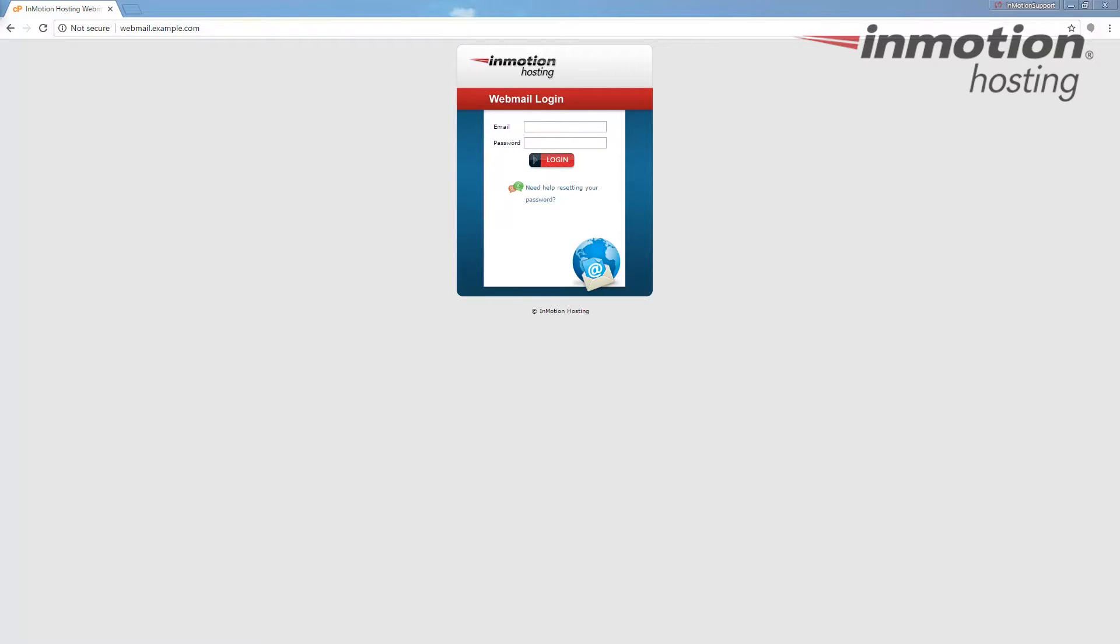Begin by logging into your Horde webmail. If you don't know how to do that, a pop-up will come up on the screen. Go ahead and click that to go to our full guide on how to log into Horde webmail.